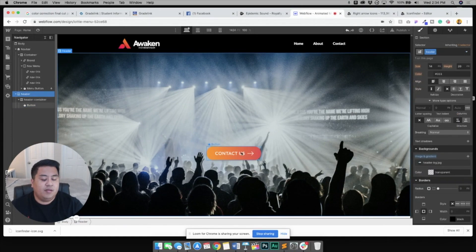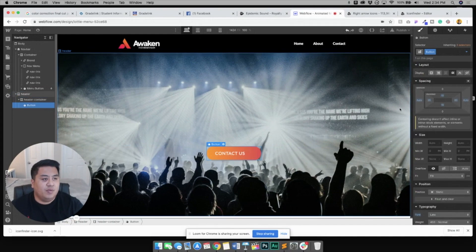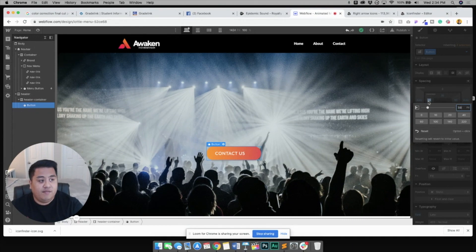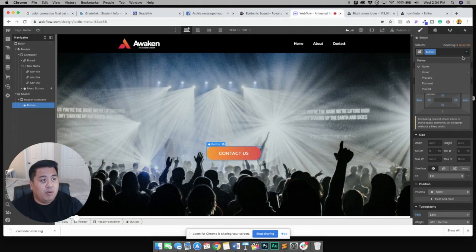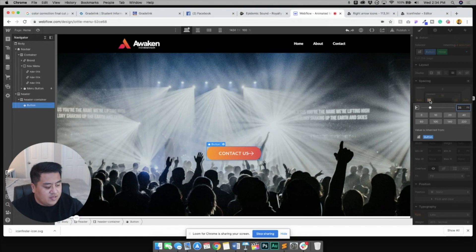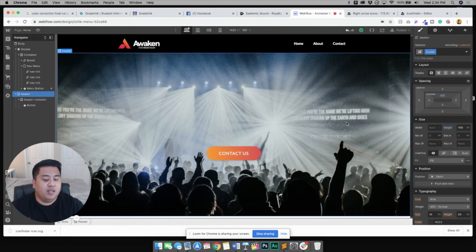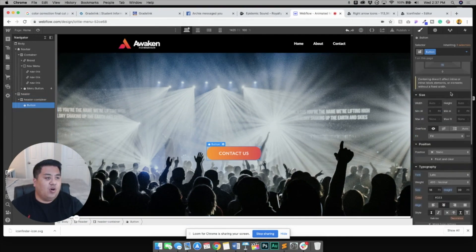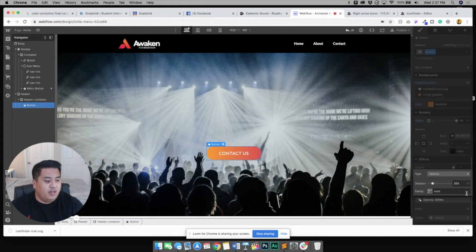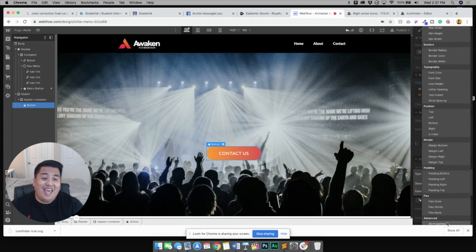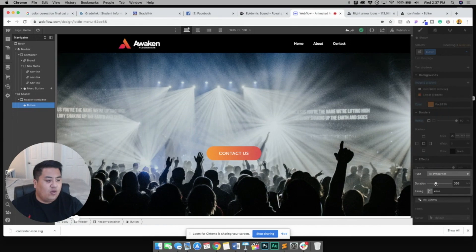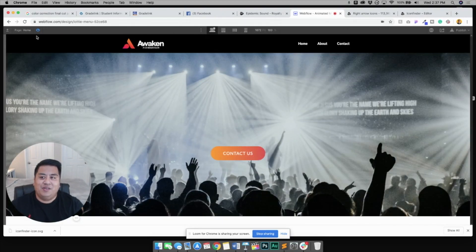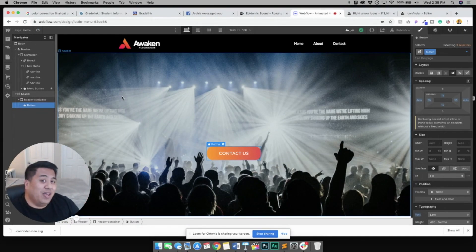On the base state, let's go back to 50 and 50. On hover, we changed it to 35 on the right and 65 on the left. Now the final thing — scroll all the way down and go to Transitions. Click the plus button and select 'All Properties' so everything transitions. Let's do 400 milliseconds. And there you go — a cool button animation you can apply right away on your next website.